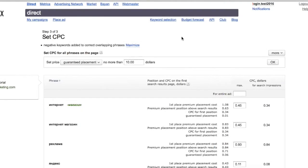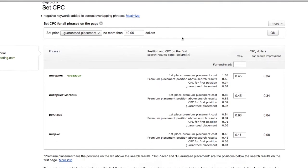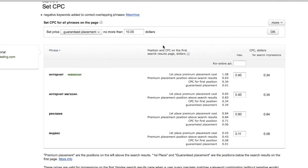Now that you have created your first ad, you will need to set your CPC. This may be done individually by keyword or for the entire ad.